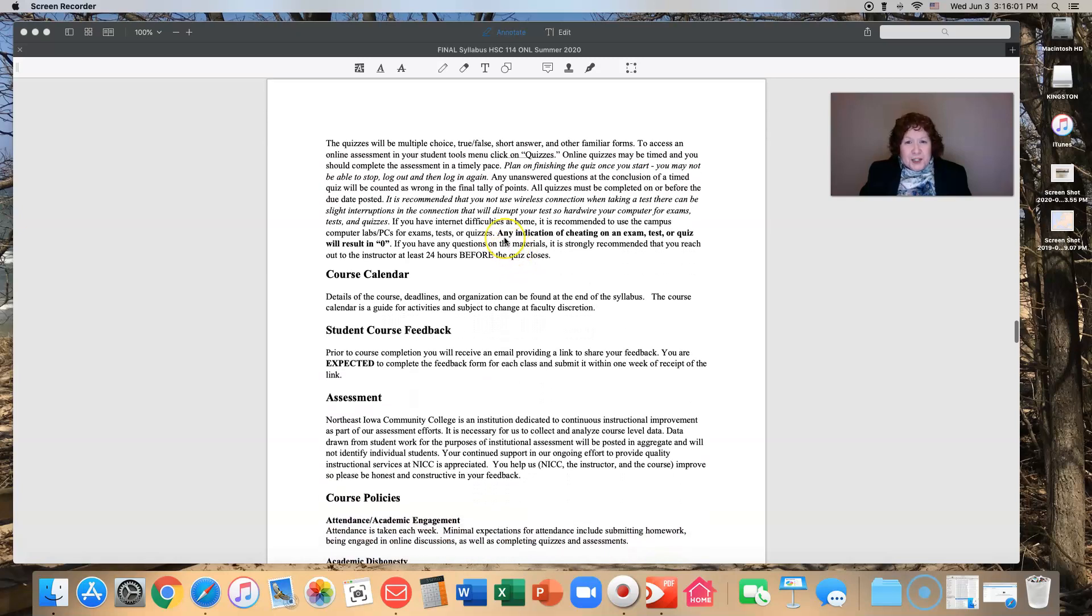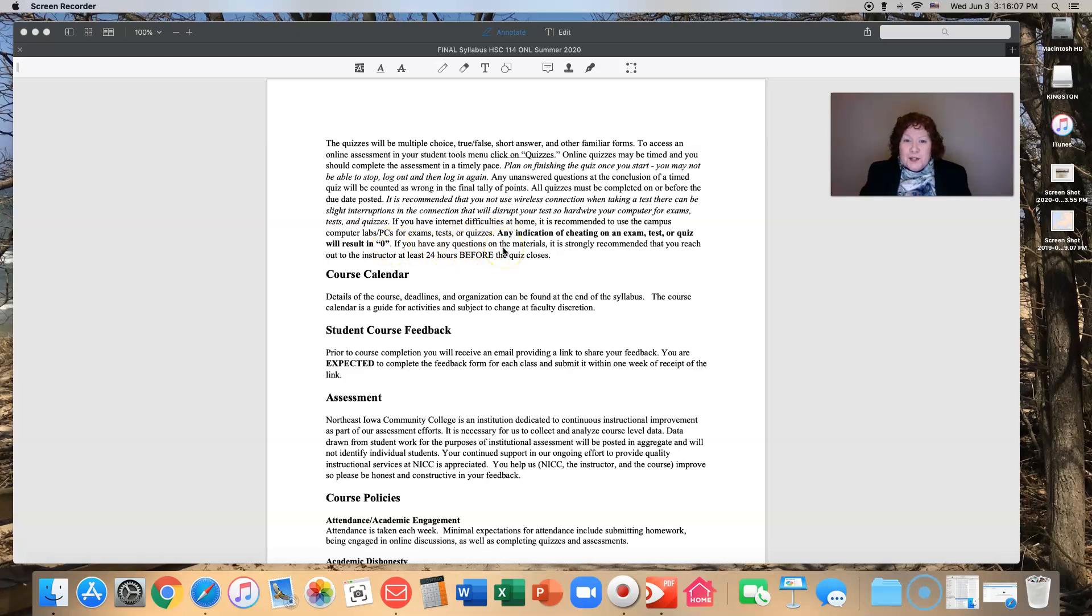Any indication of cheating on an exam, test, or quiz results in an automatic zero. If you have any questions on the materials, please reach out to me at least 24 hours before the quiz closes.